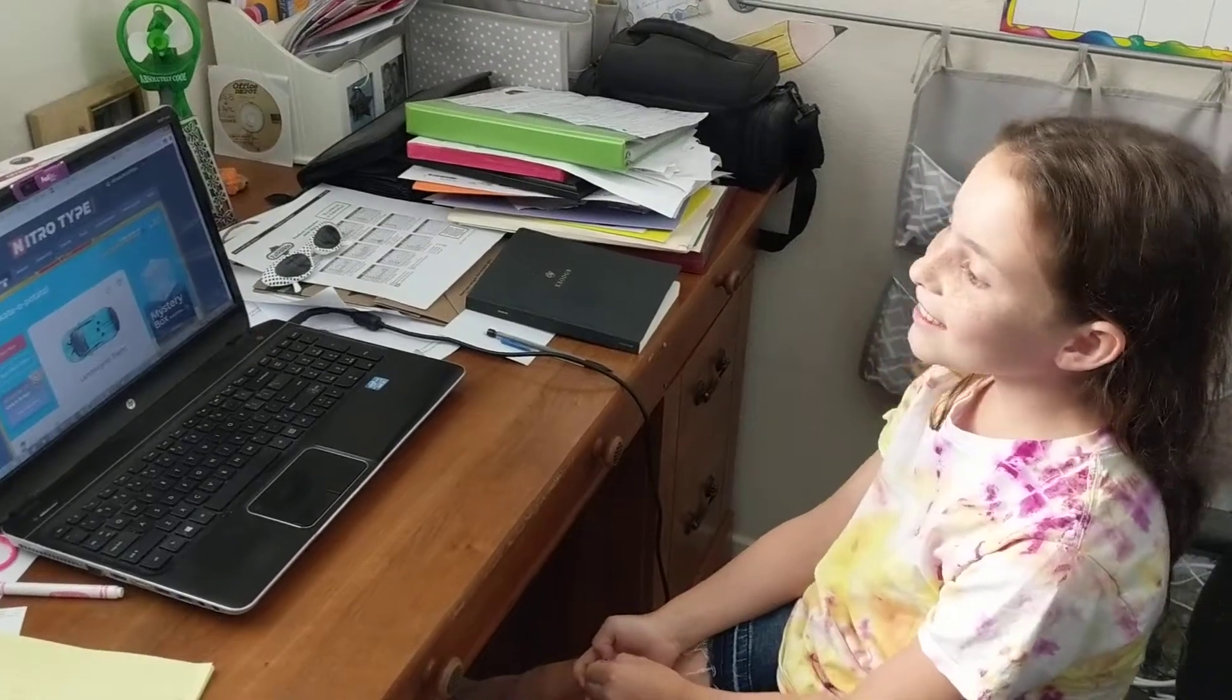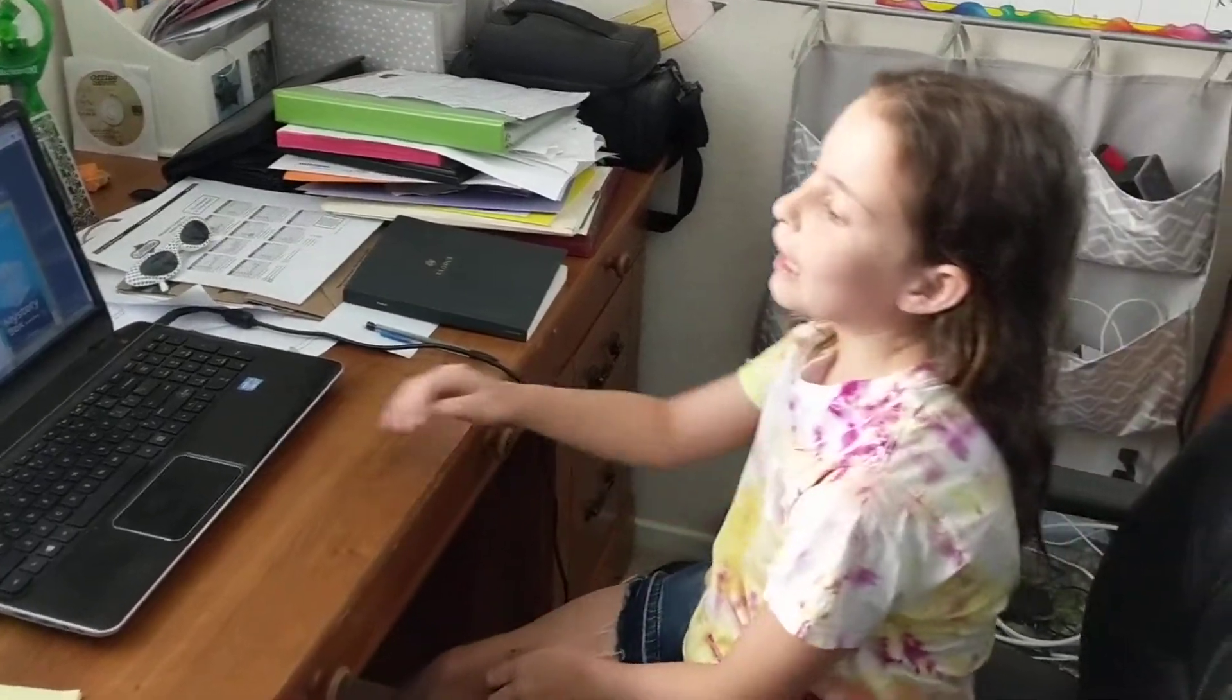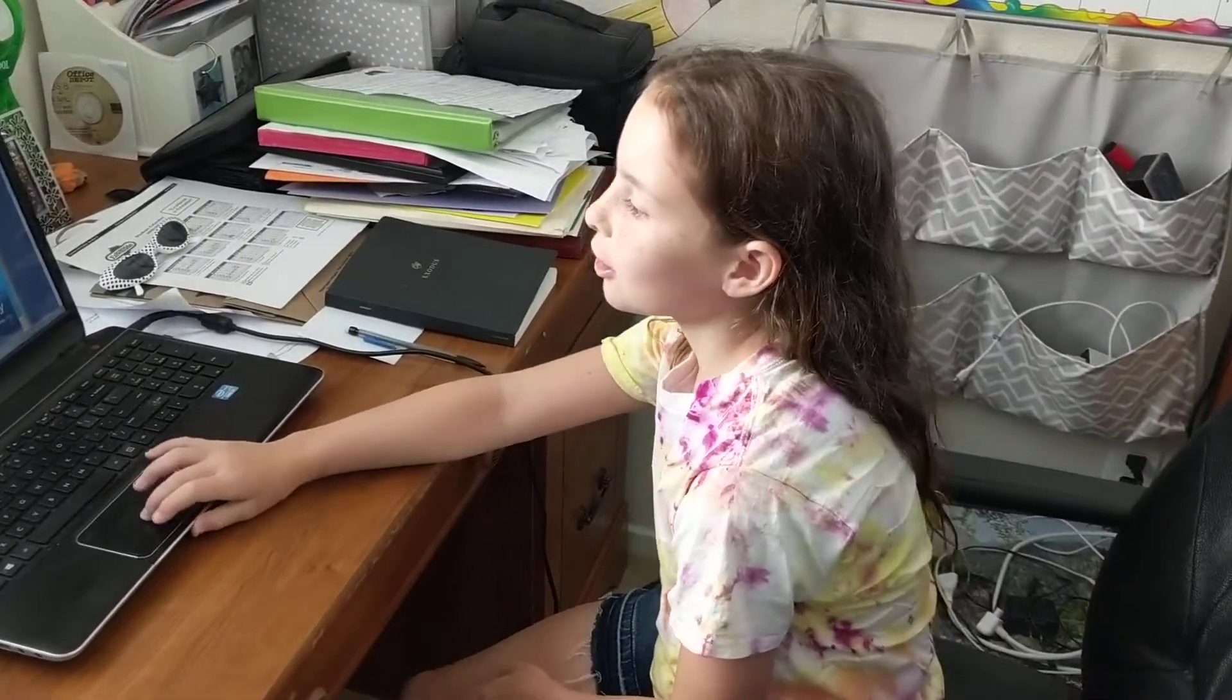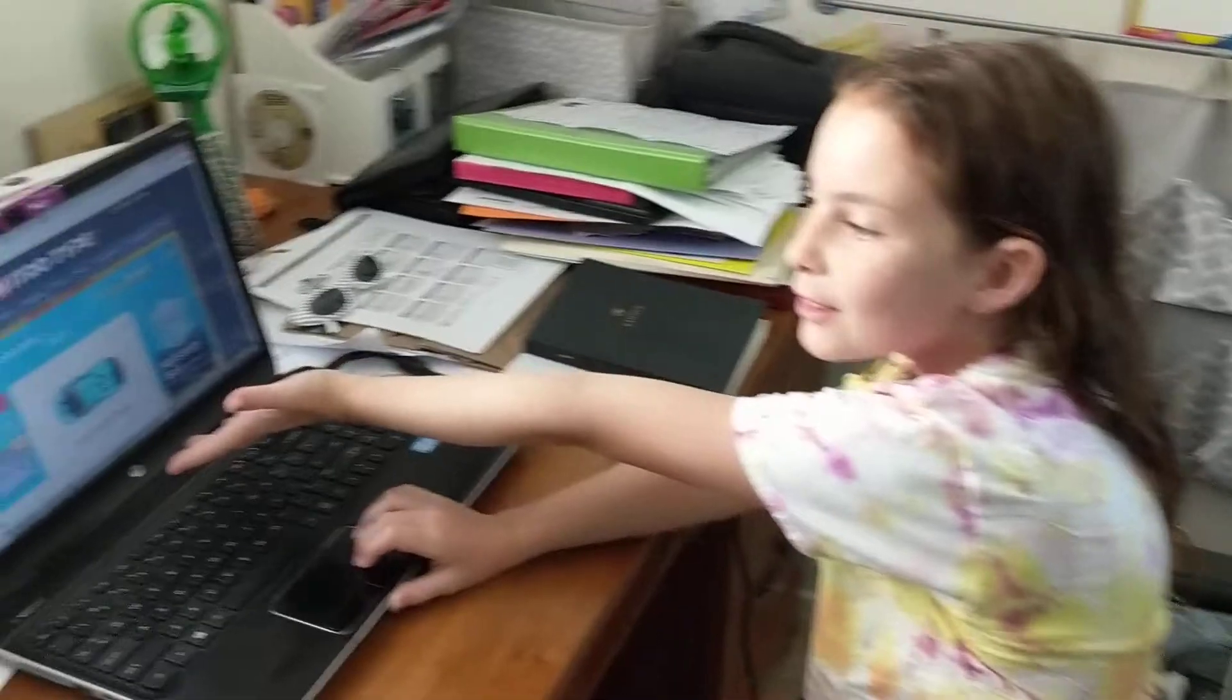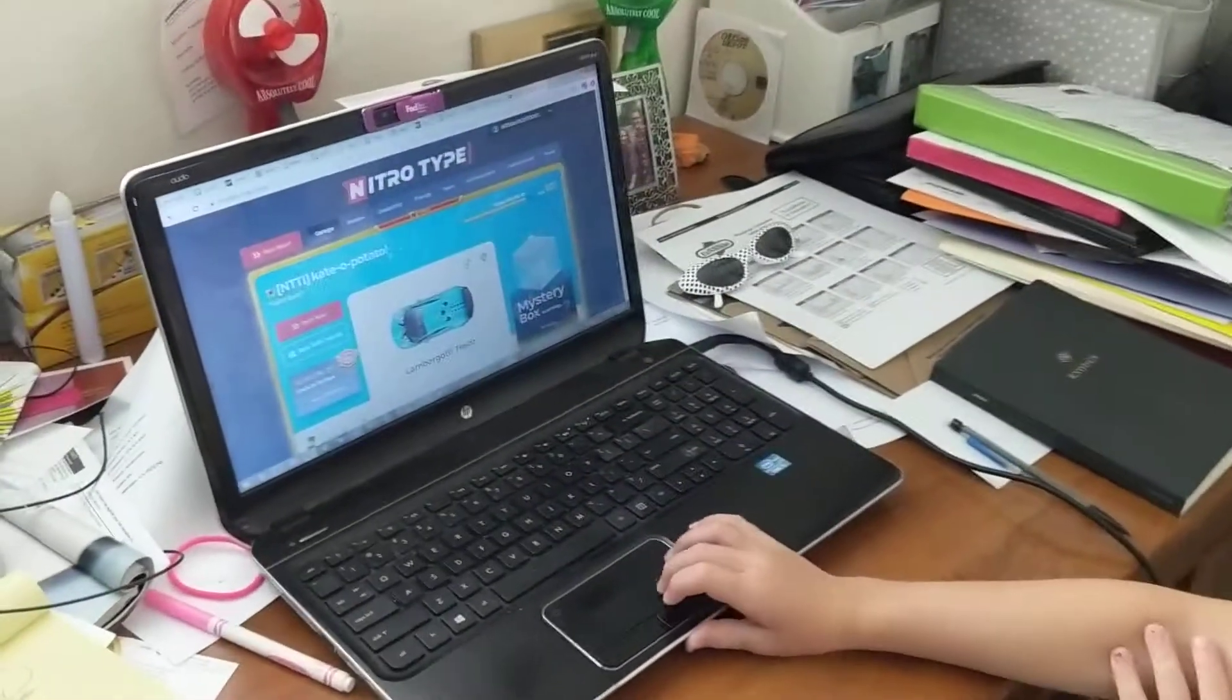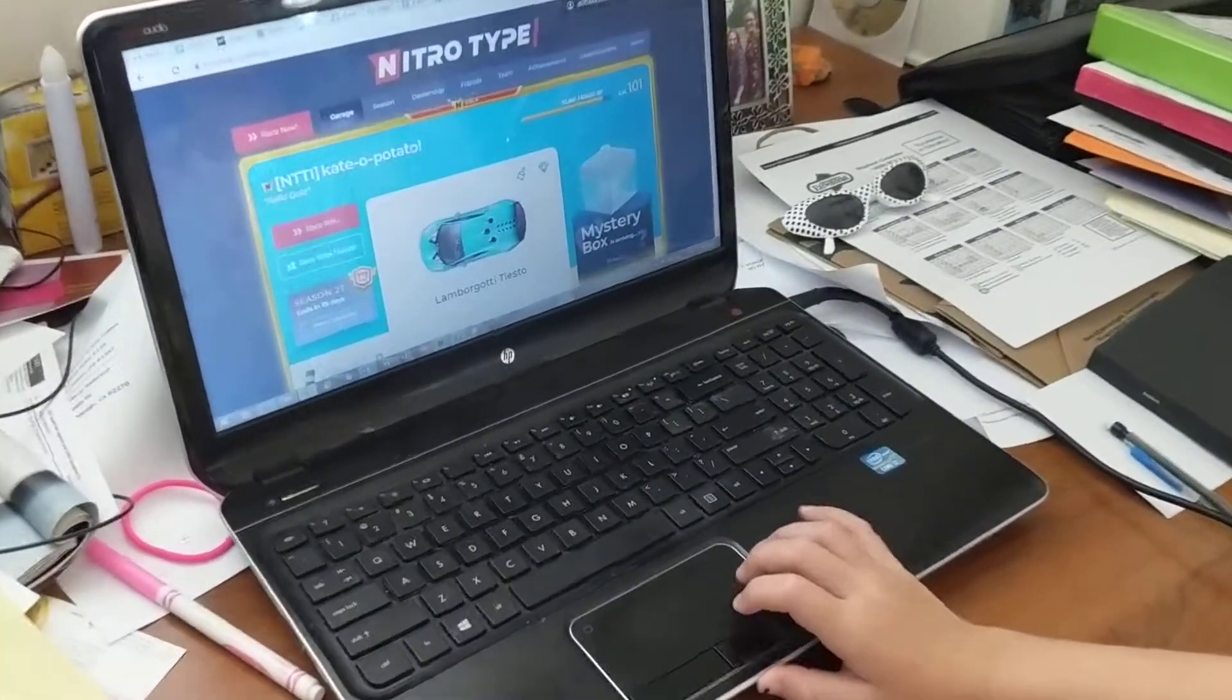Hey guys, it's Cole Pineapple Kate. Welcome back to my channel. This is Season 1, Episode 4 of the Nitro Type Series.